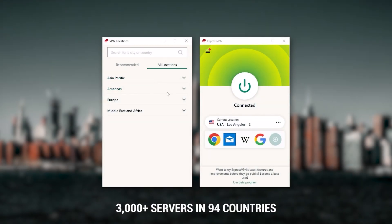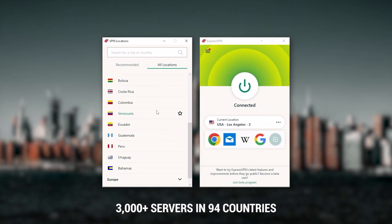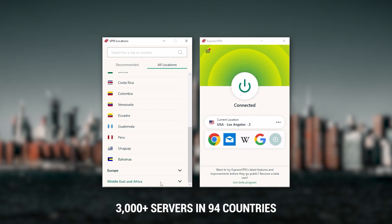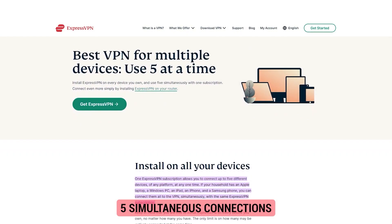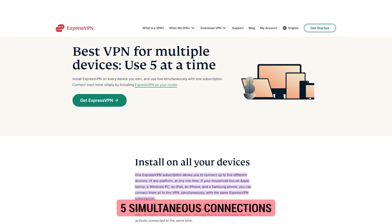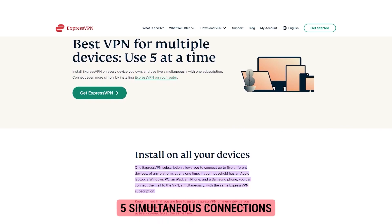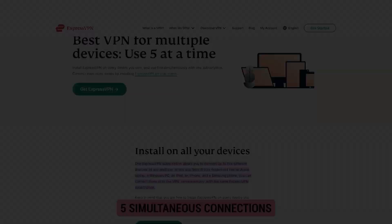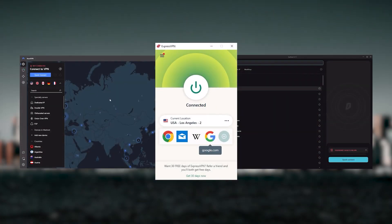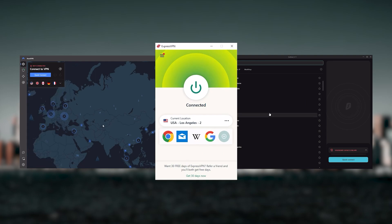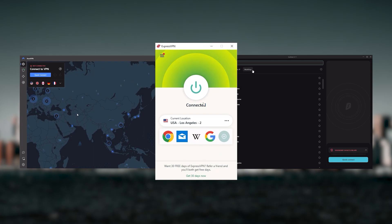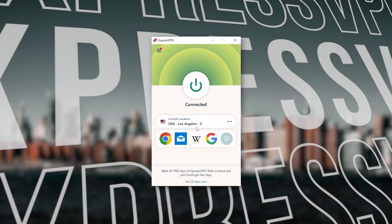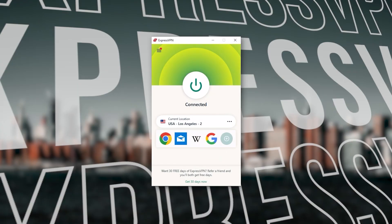It has over 3,000 servers in 94 countries, which is a big number of countries, allowing you to access content from all over the globe. Plus, you can secure up to five simultaneous connections per account, and it's compatible with most devices. And so ultimately, whenever people ask us what the best, most reliable VPN is, and don't mind spending a few extra dollars to ensure the highest levels of reliability, Express VPN is my go-to choice for those looking for a premium VPN.